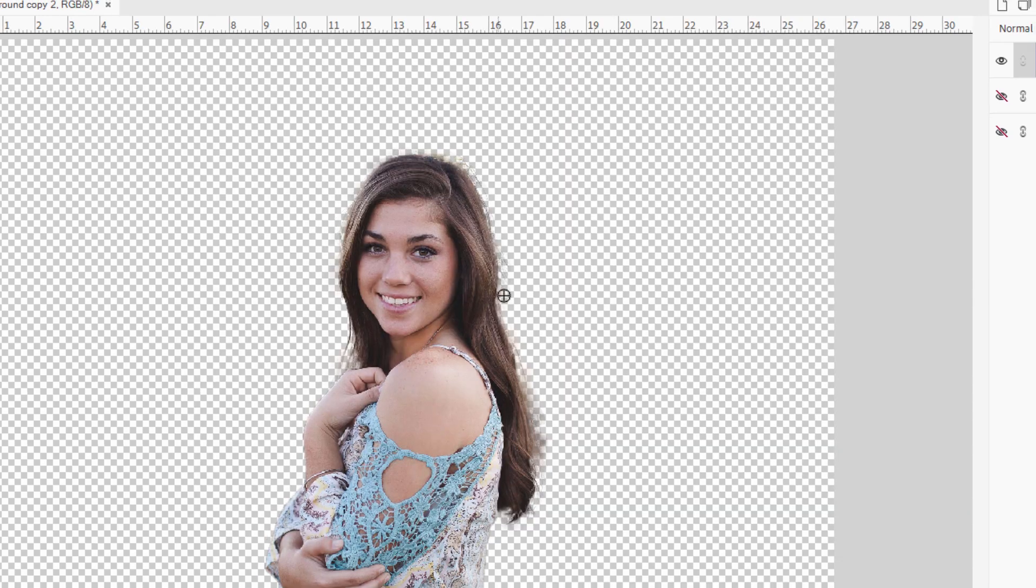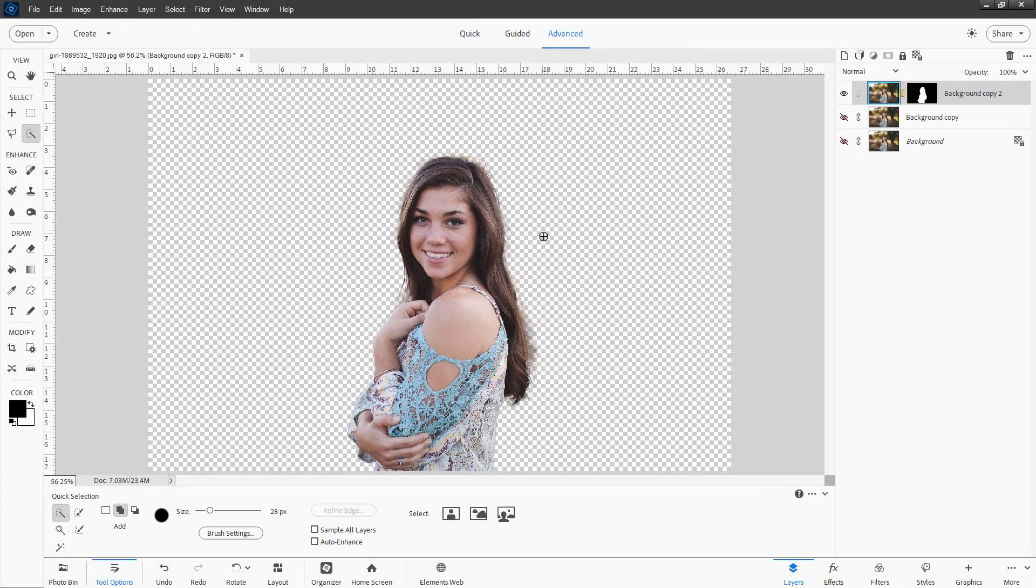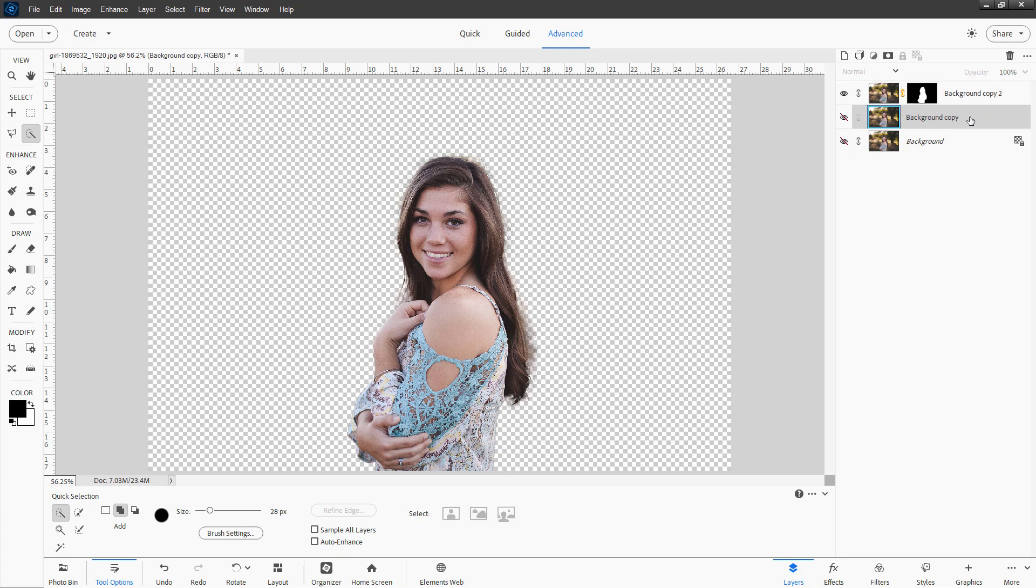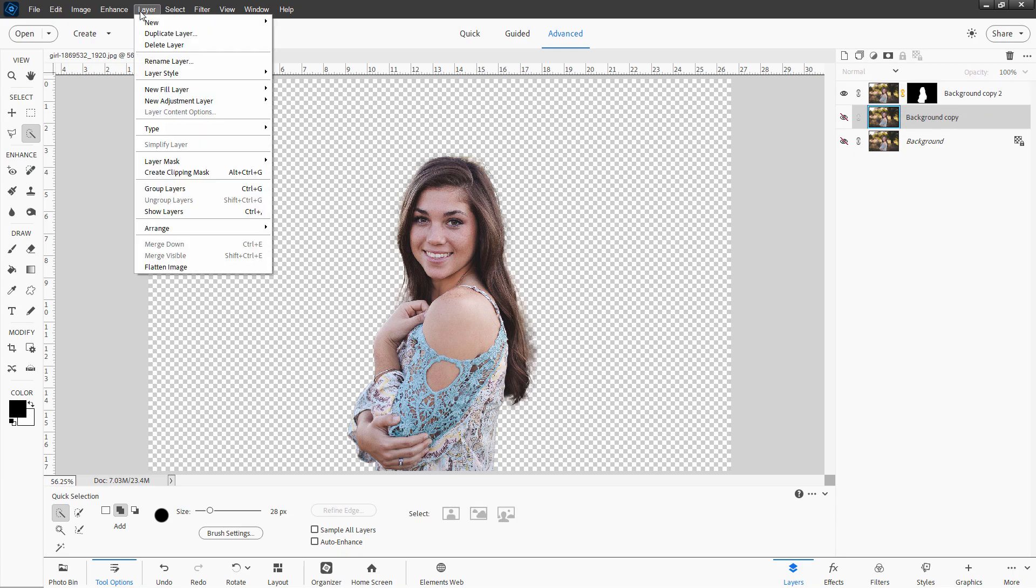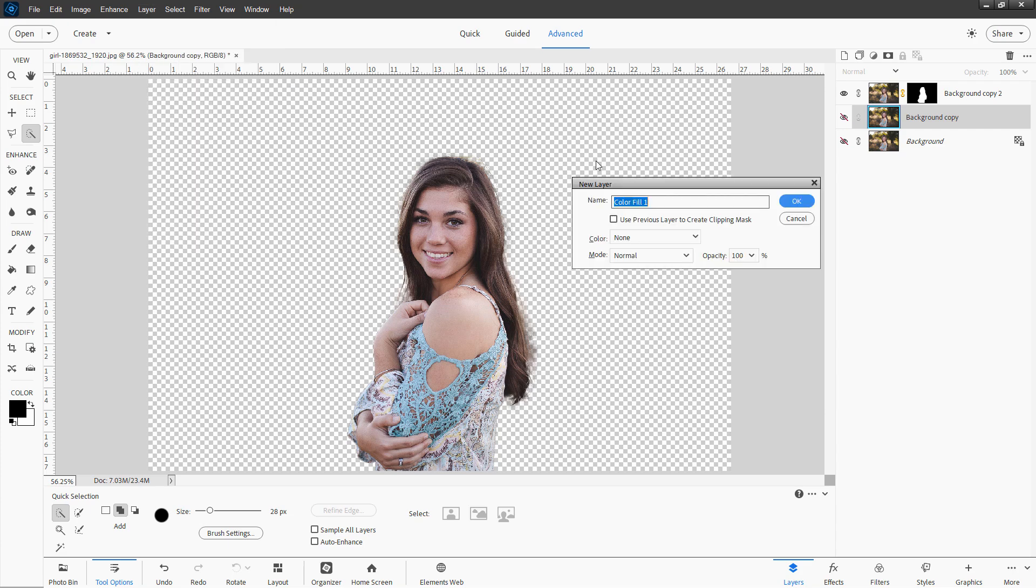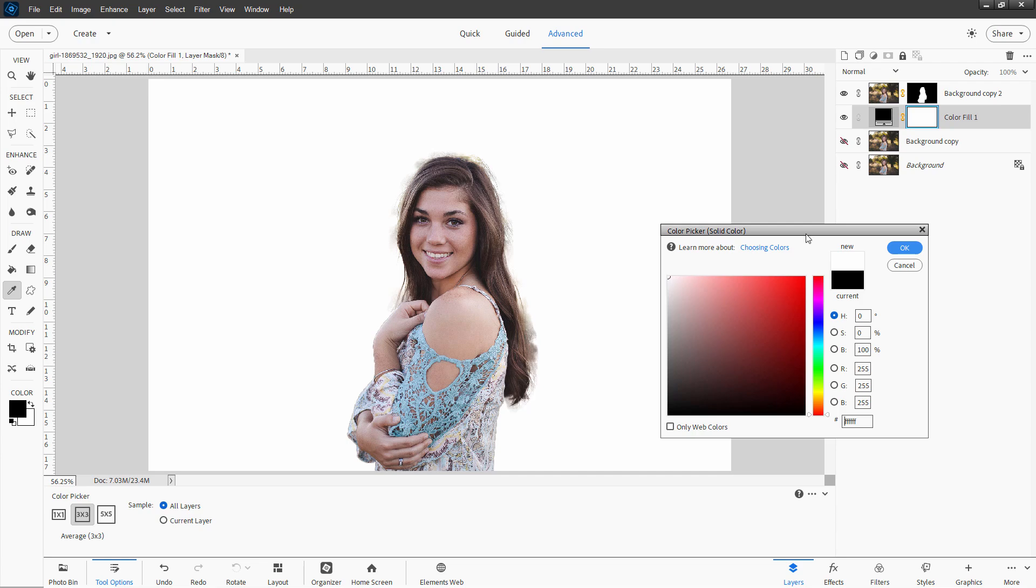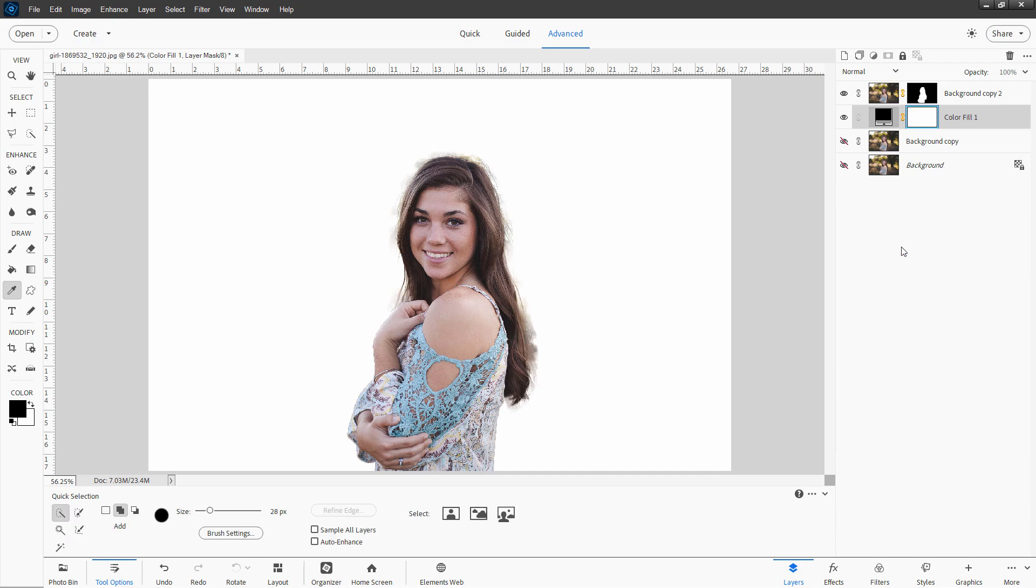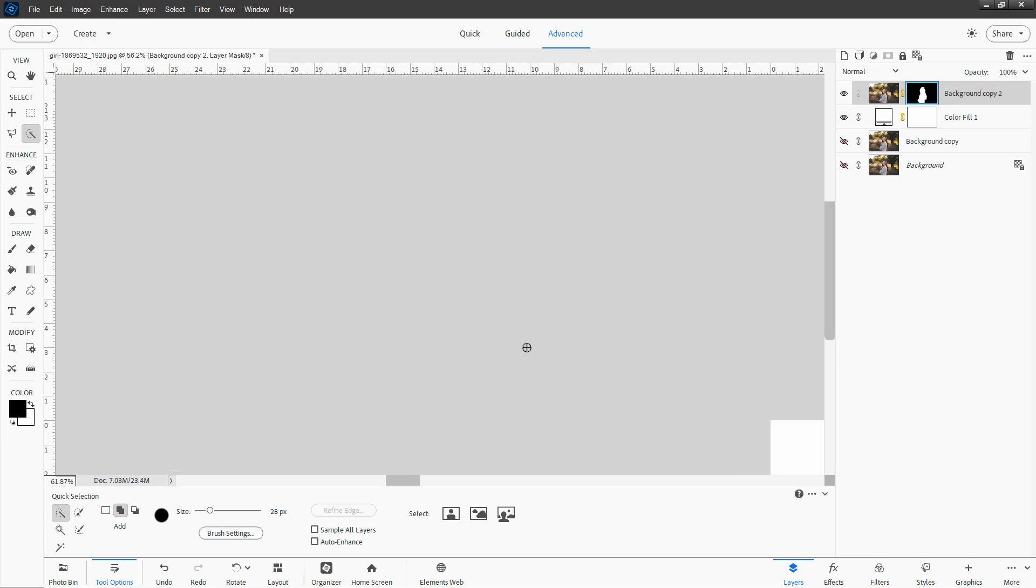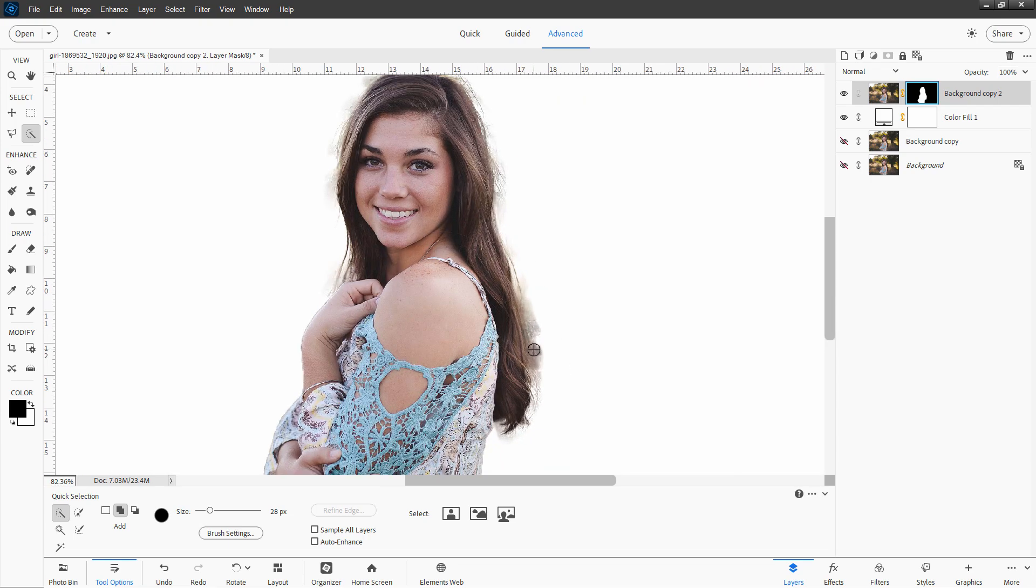Now to clean up these edges in here, what I recommend doing is coming down to the layer below that layer. Go up here to layer, come down to new fill layer, solid color, choose okay. And then come in here, click anywhere you want to in this color picker and then drag to the upper left hand corner. That's a pure white and choose okay. We can now see where those edges are. Now go up here to the layer mask side. Make sure you see that light blue outline around that.